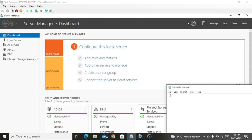Hello guys, in this video I'm going to show you how to create Organizational Units, user accounts, and security groups in Active Directory in Windows Server 2019.